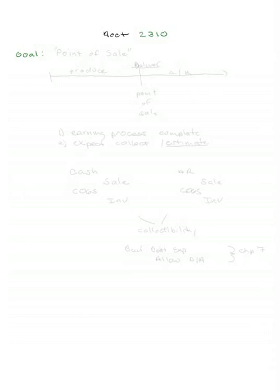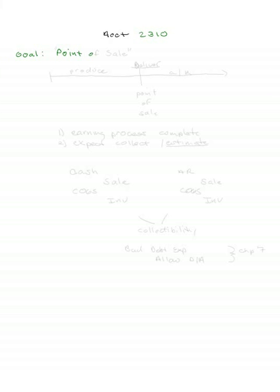Welcome to my discussion for Accounting 2310, continuing our discussion of income recognition. My goal in this pincast is to review with you the method of point of sale revenue recognition. This is the one that you learned in